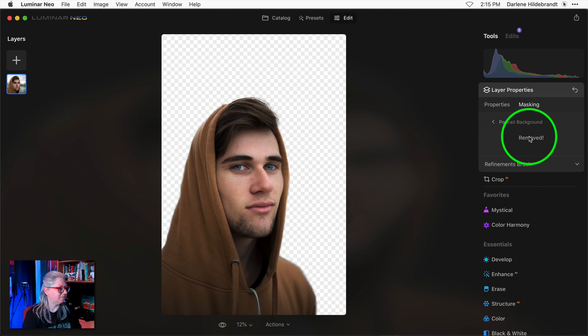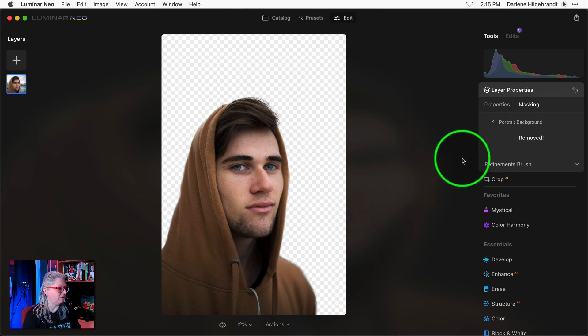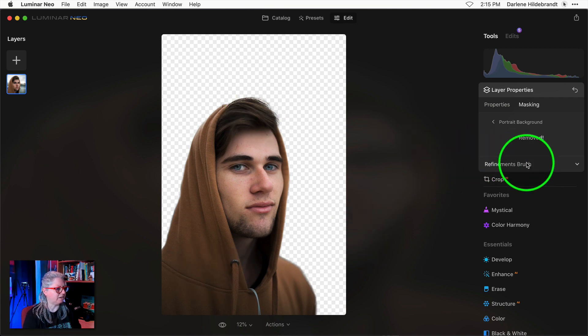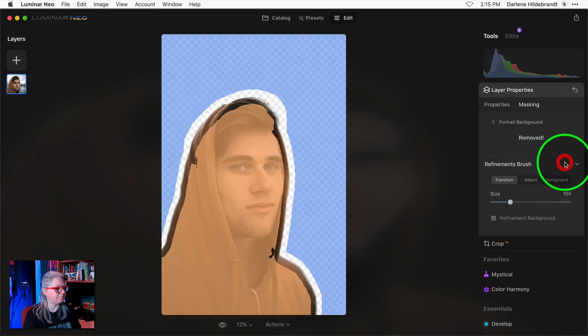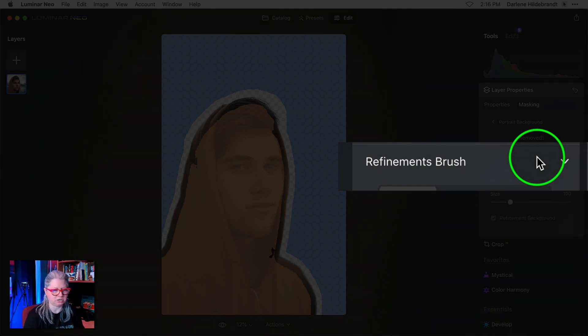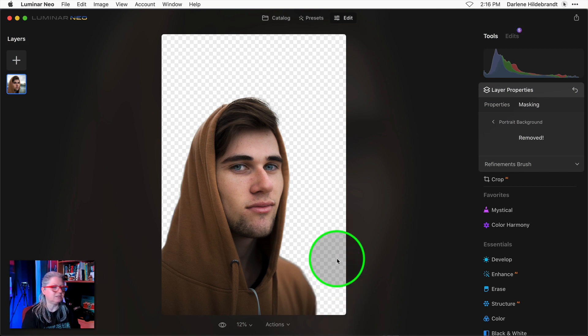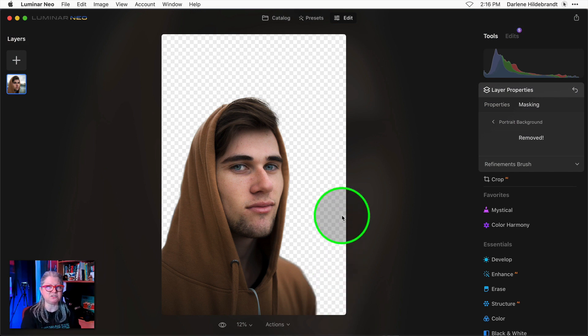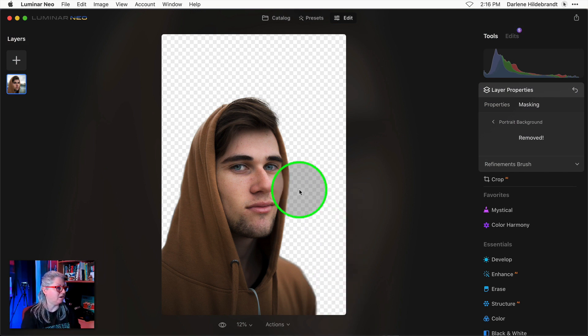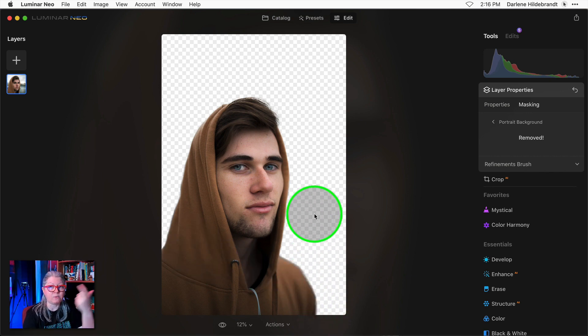Pretty good right? So now you can see that the background it has indeed been removed and if it's not perfect you have this panel down here of refinements brushes. I'm going to show you how this works on a different image. This one is fairly simple right because there's not a lot of hair showing or sticking outside of his hood. So his outline or his silhouette is pretty clean.